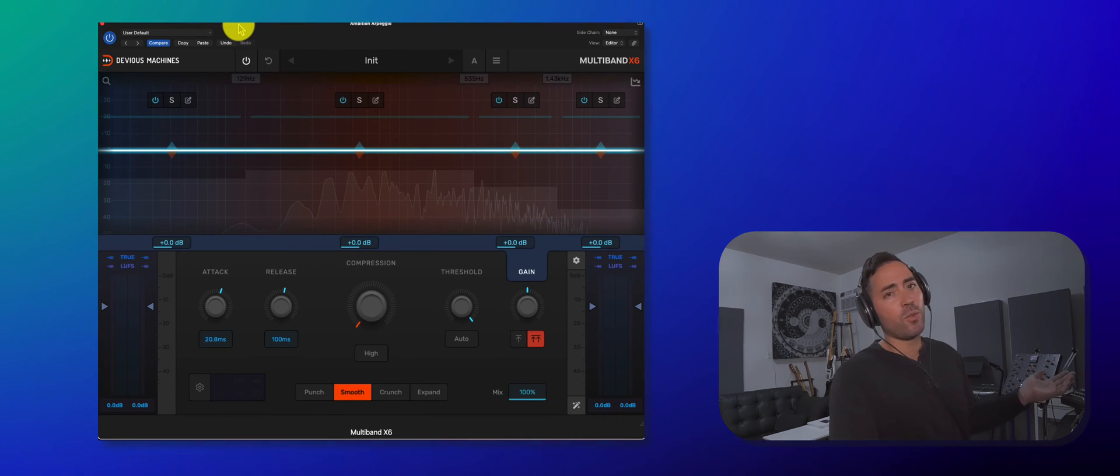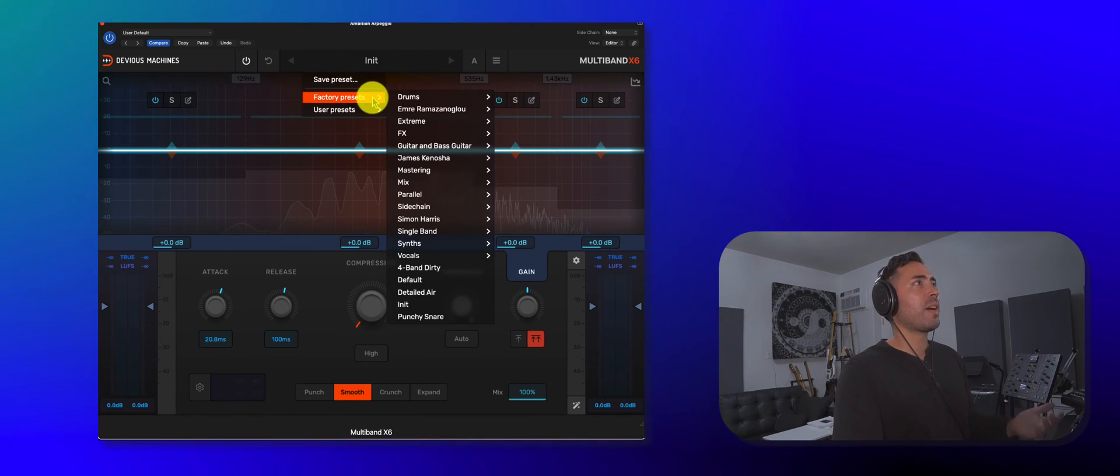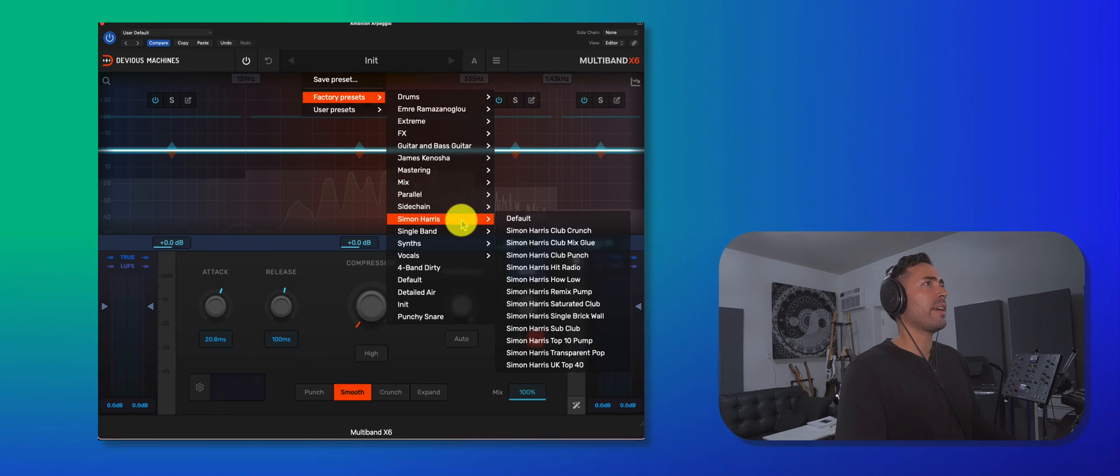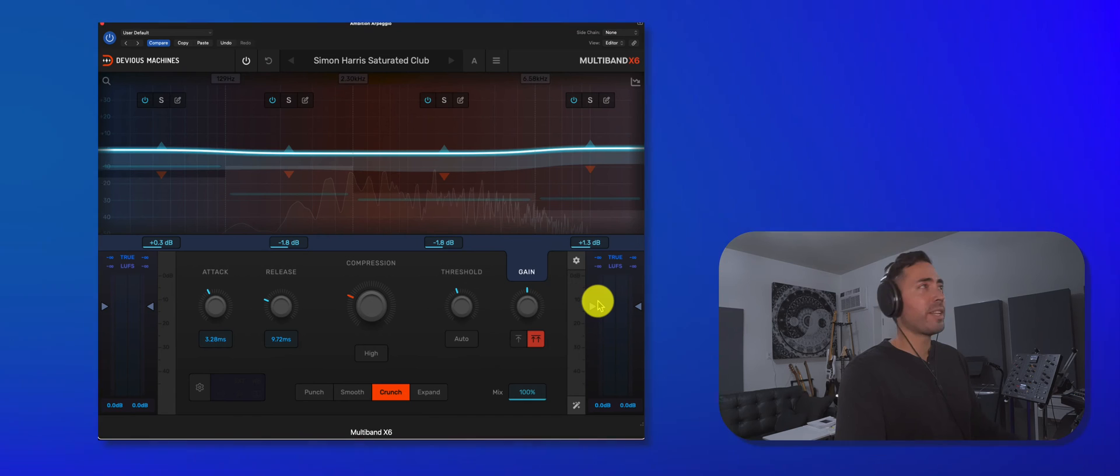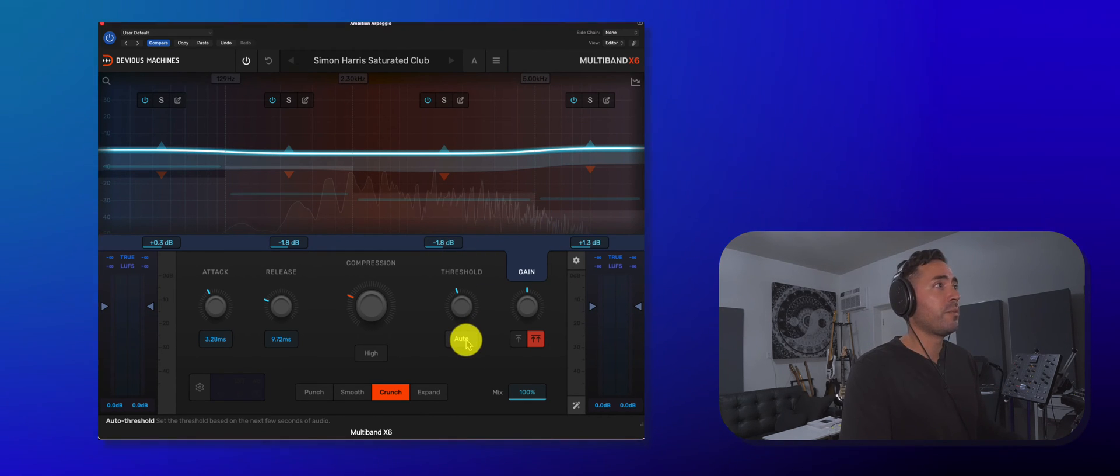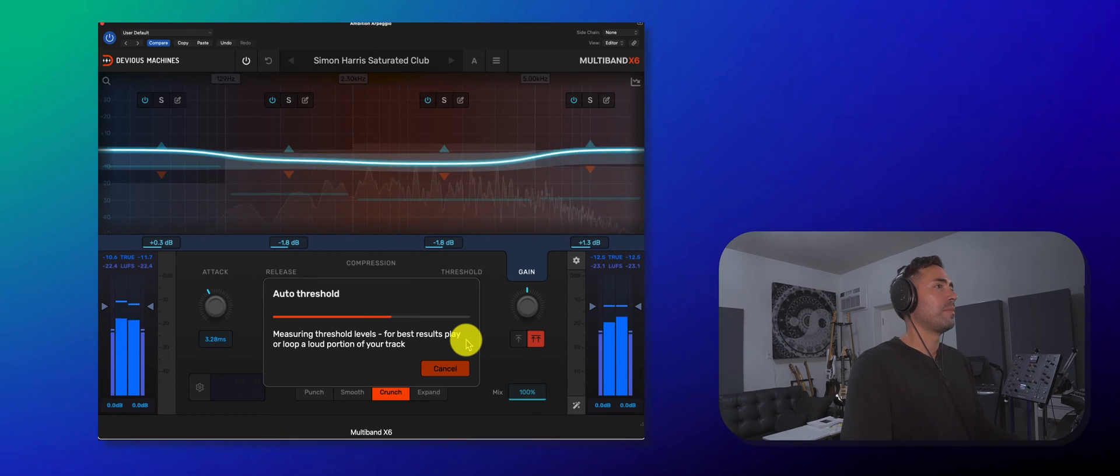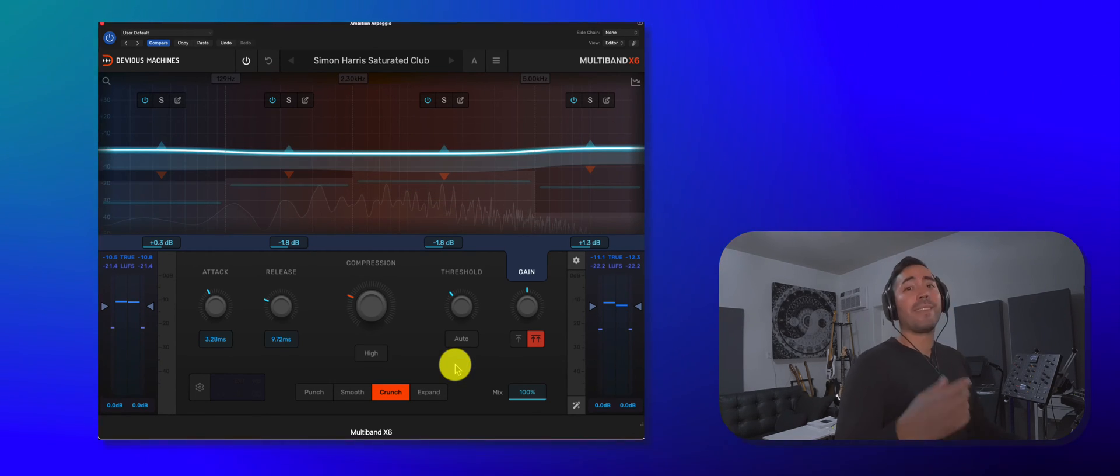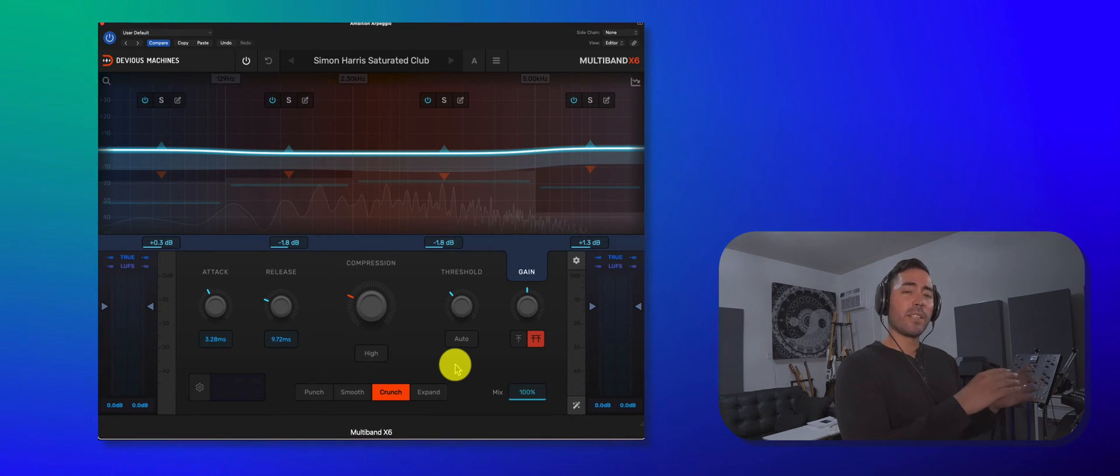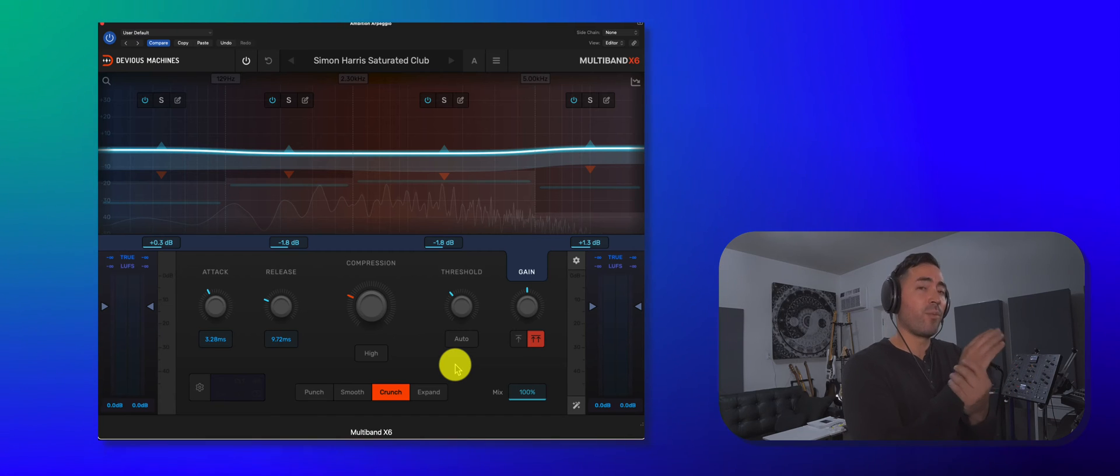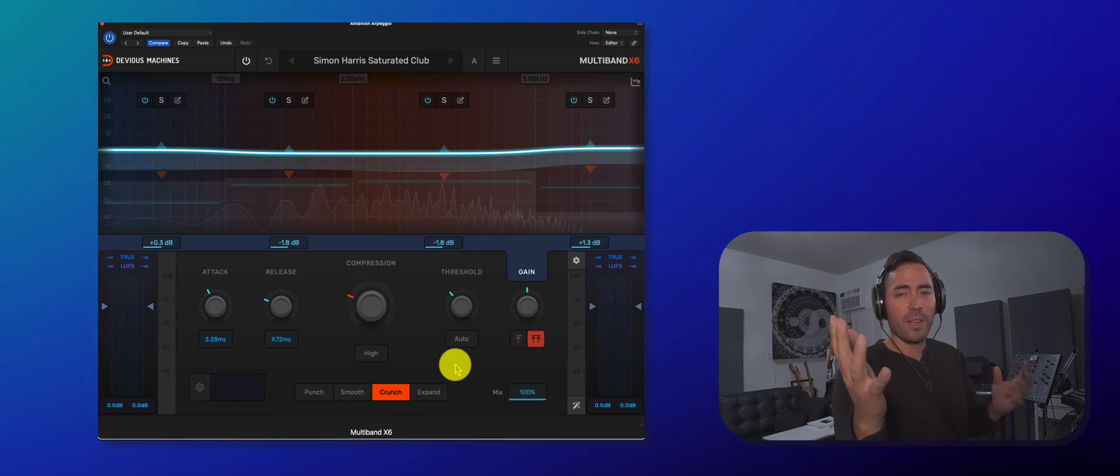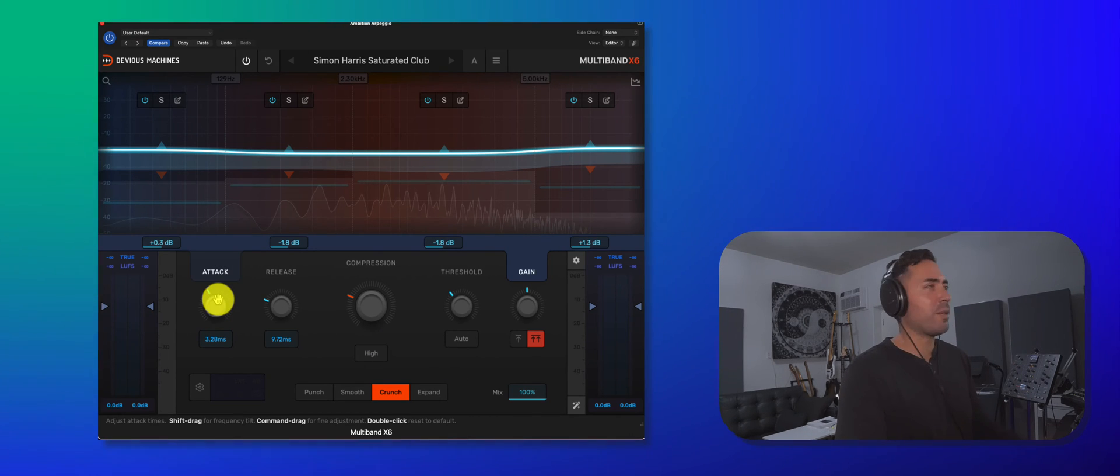So I'll just take you through a basic workflow. Go ahead and choose some kind of preset. Let's go ahead and go to saturated club. From there, go to auto threshold. Play back the signal. Okay, then you're going to want to play with attack and release. How quickly is it going to compress the signal? And then when it compresses, how quickly is it going to let go to its originally uncompressed state? So let's play with that.